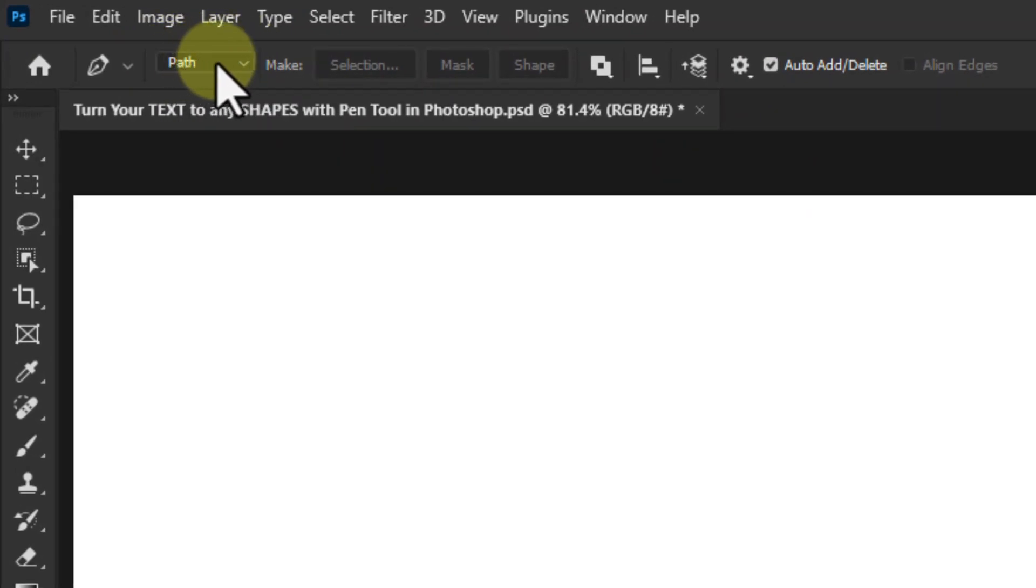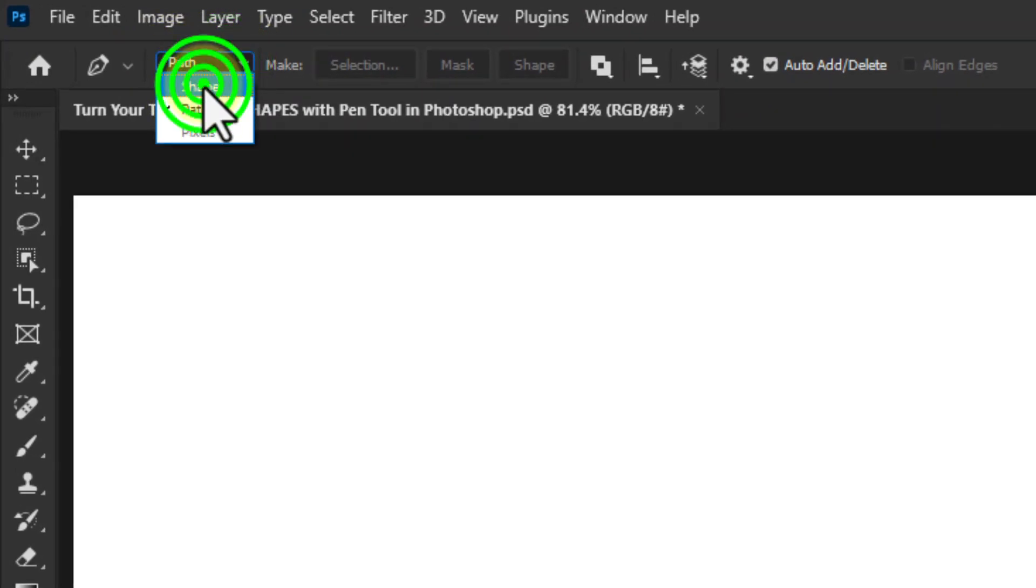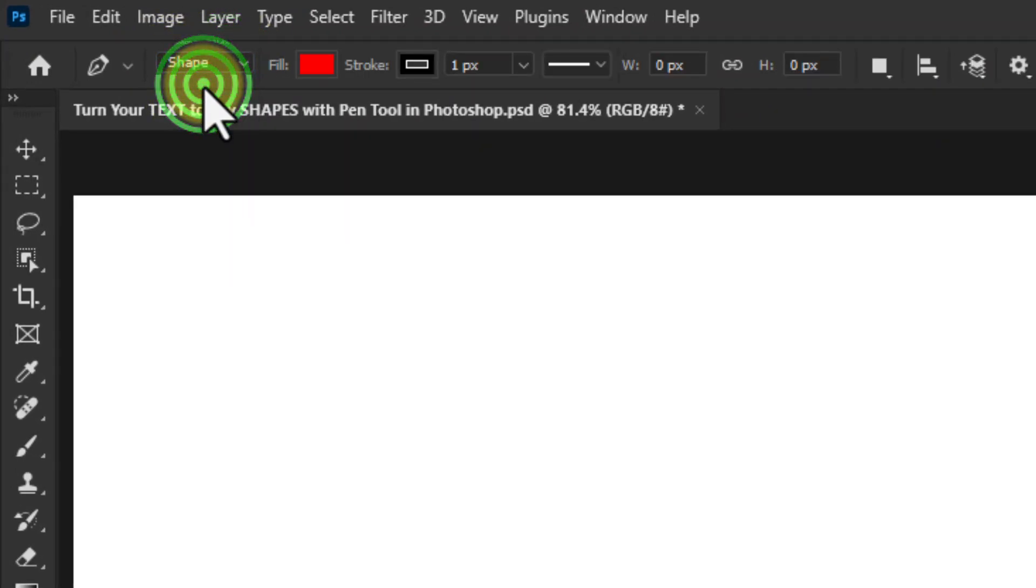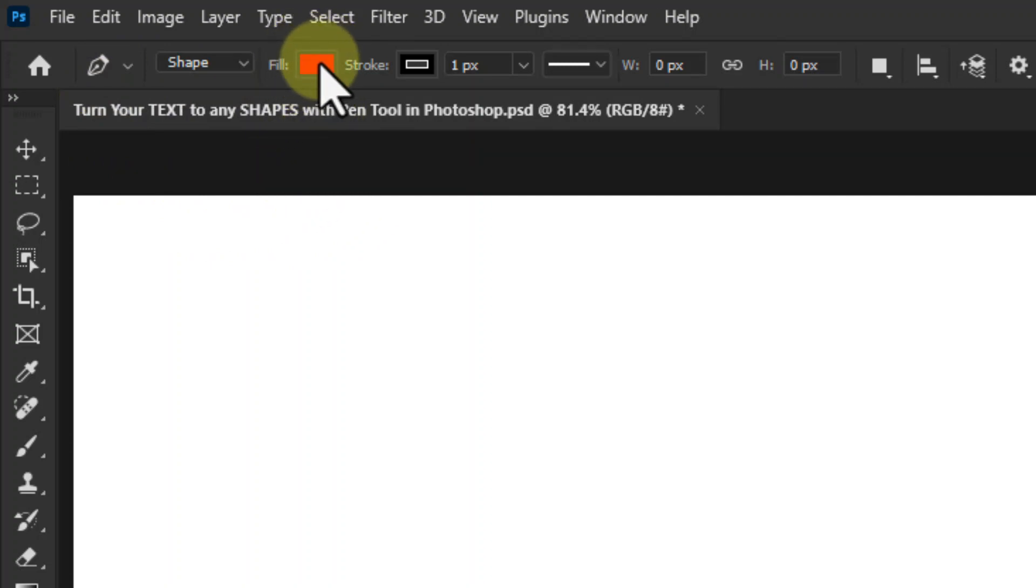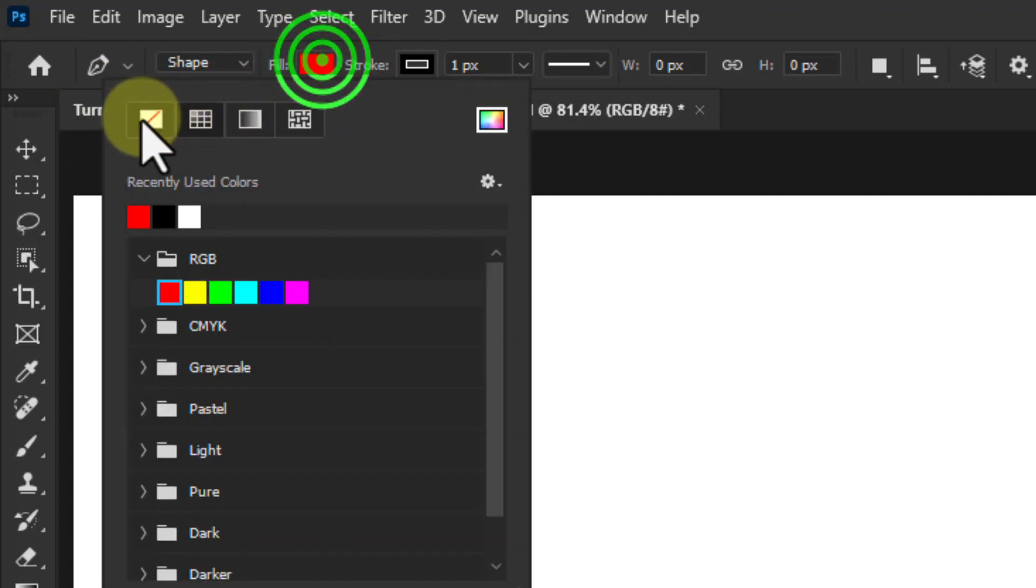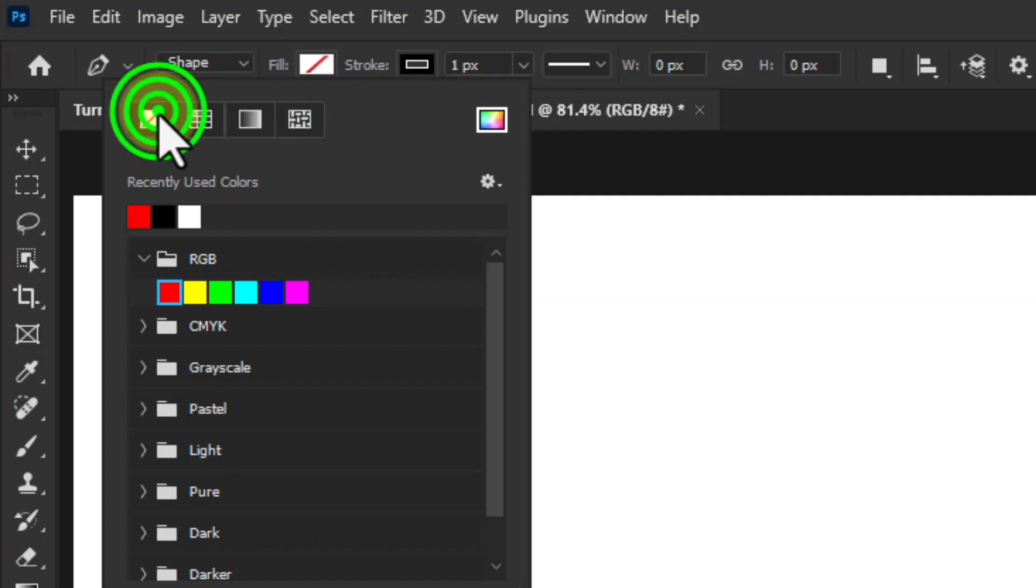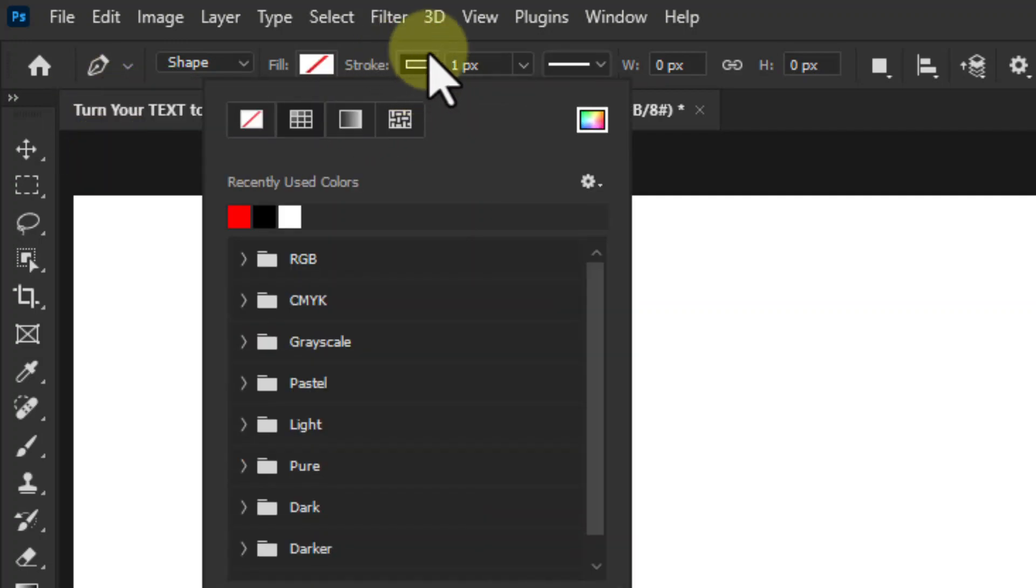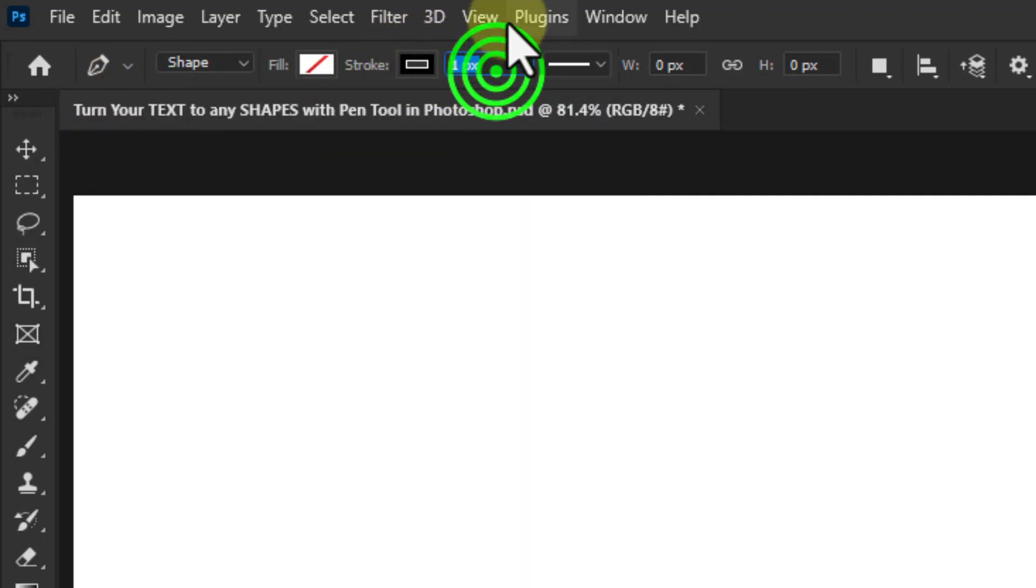Click on the shape from this dropdown box. Click on the fill color, click on none, and keep a stroke size of 1 pixel.